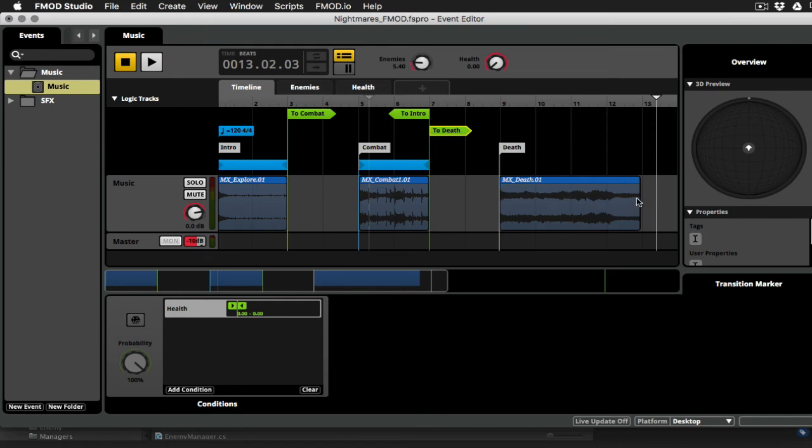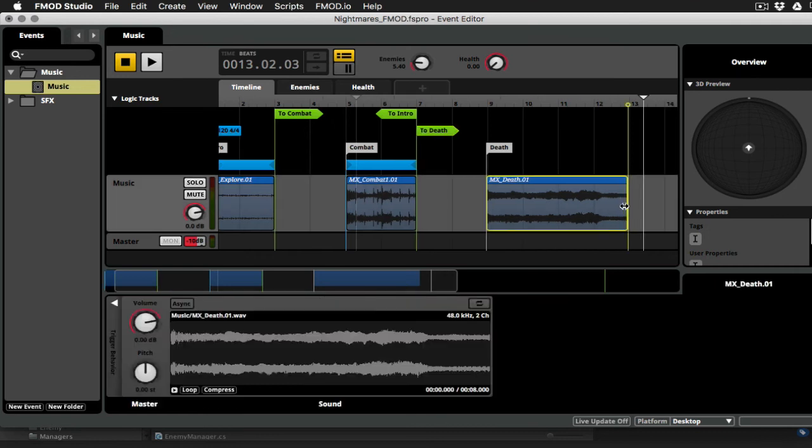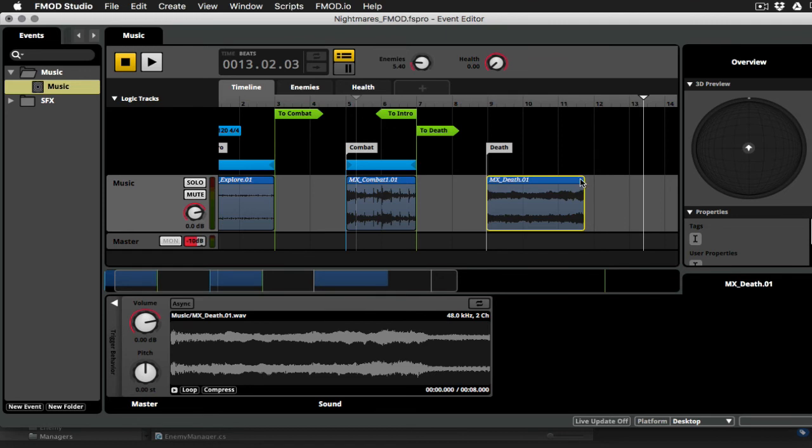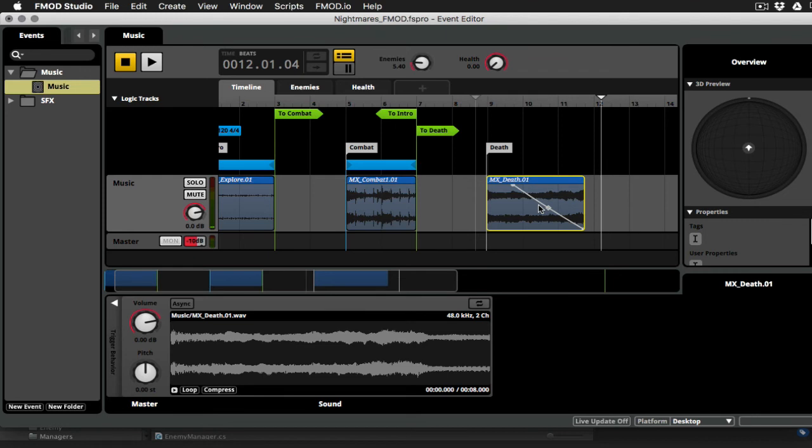What I am going to do is shorten this a little bit. So I'm just going to click and drag to trim this clip down and I'm going to add a fade. So I just want to make sure that our death music fades out before the intro starts up again. So let's just listen to that for a second.